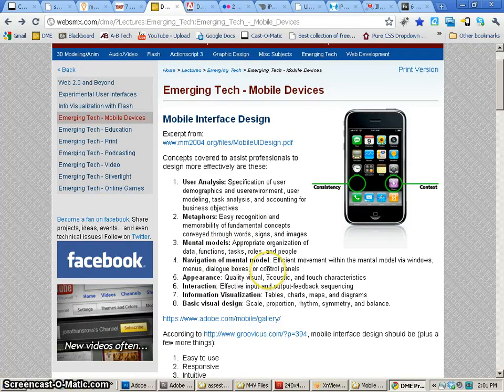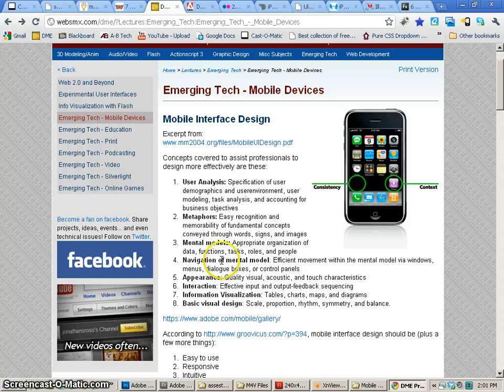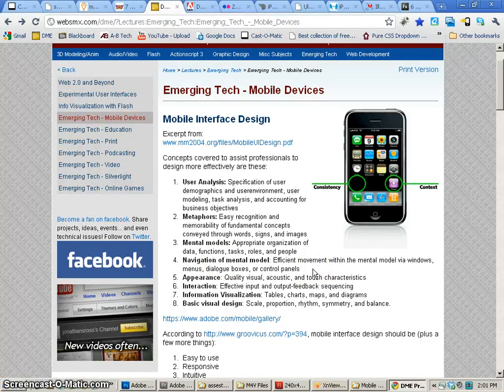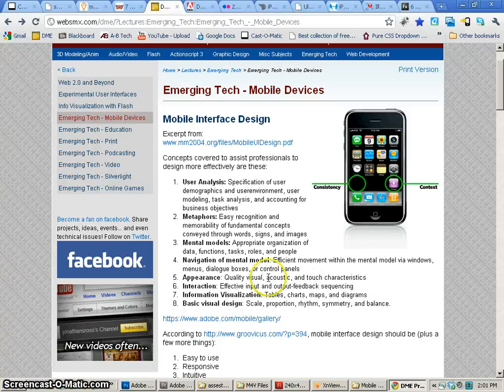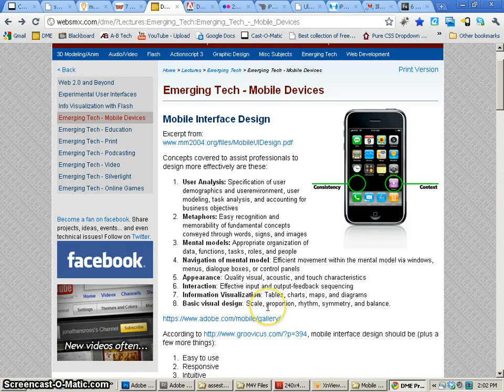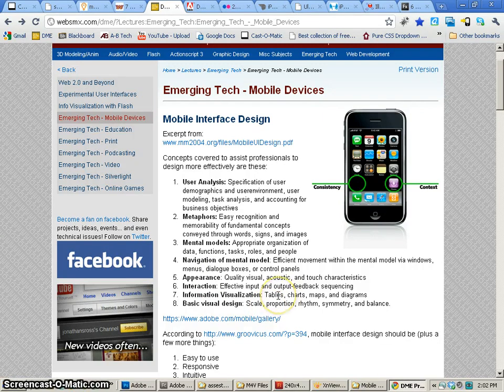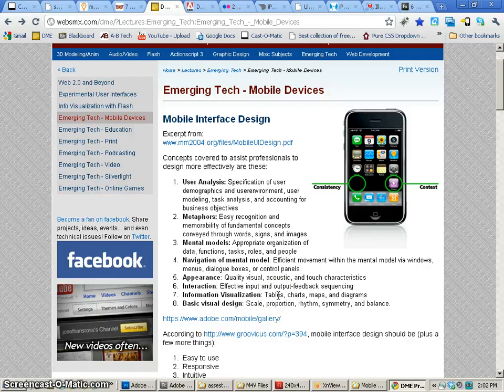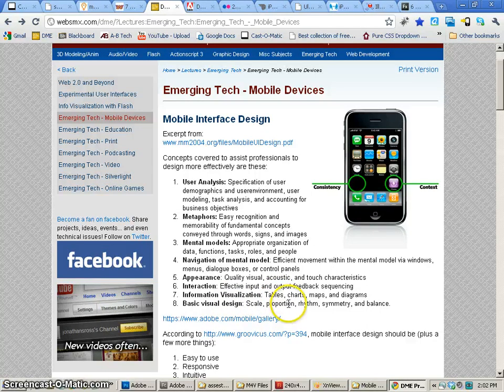This will be most effective for the navigation, meaning that what do menus look like, what do dialog boxes look like, what do check boxes look like. Then we also want to make sure that the graphics that we use are nice quality. We want to make sure that they're going to give us the right type of interaction. We want to make sure that we're using tables and charts and maps and diagrams when important. And of course, the basic visual design is always going to be important.